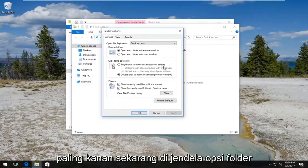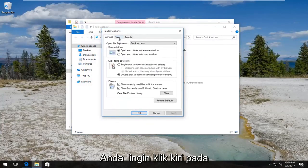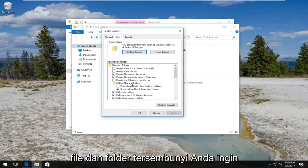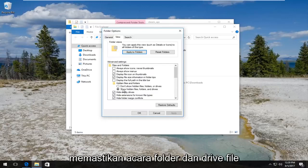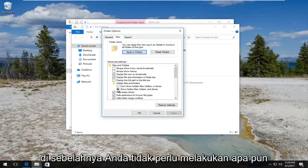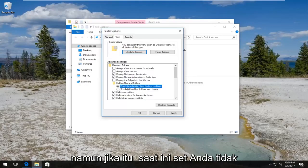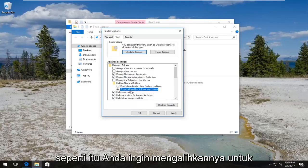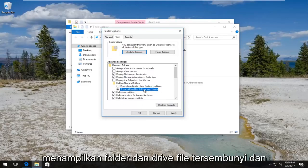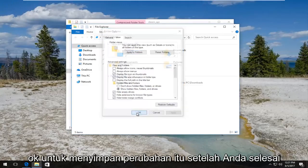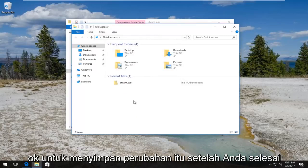In the Folder Options window, left click on the View tab. Then underneath Hidden Files and Folders, make sure Show hidden files, folders, and drives is selected so the circle is filled in next to it. If it's currently set to Don't show hidden files, folders, and drives, switch it over to Show hidden files, folders, and drives and save the change by clicking Apply and OK.